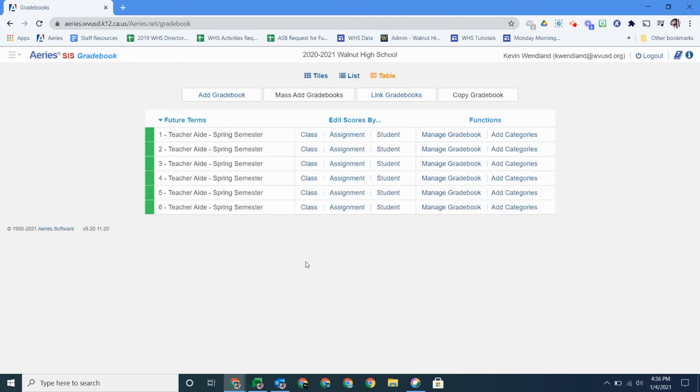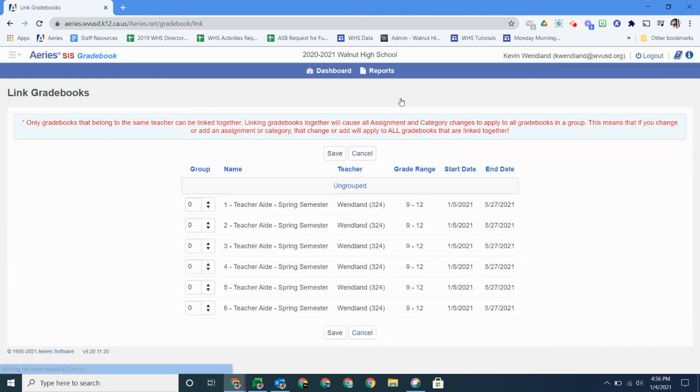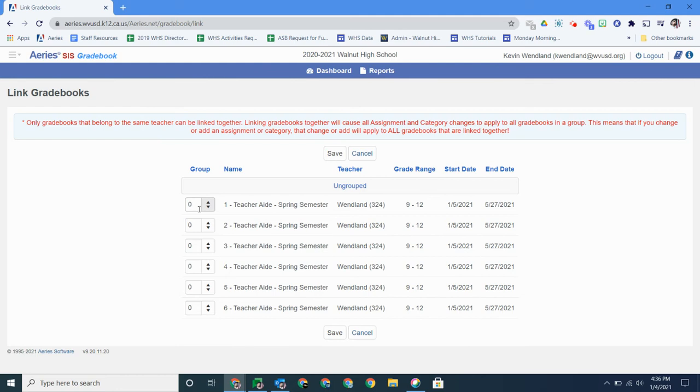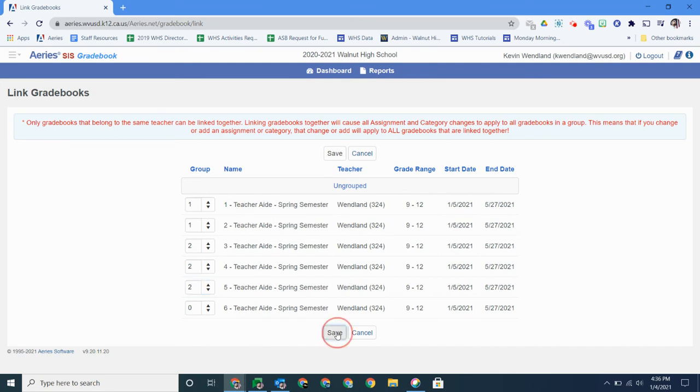Now let's talk about linking gradebooks. Click on the link gradebooks and then what you're going to want to do here is just link the ones you want grouped together. If they're all zeros, that's not linking it. It's the default to be zero. It has to be at least a one. So I'm going to link the first two classes, my second three classes, and then this for the sixth one I'm going to leave alone. Click save.